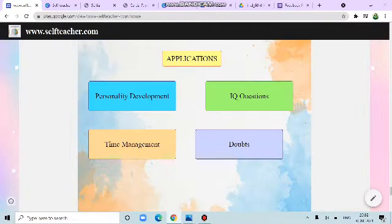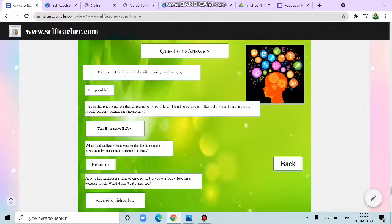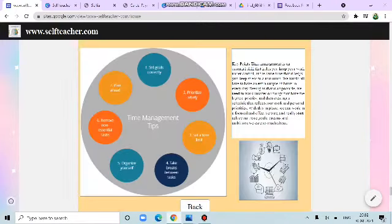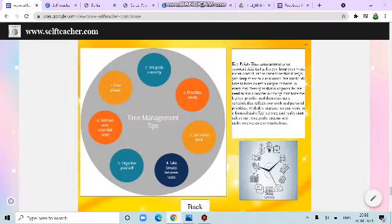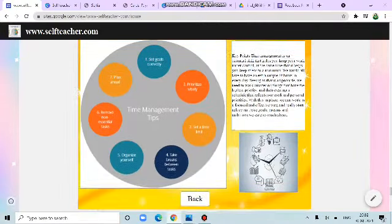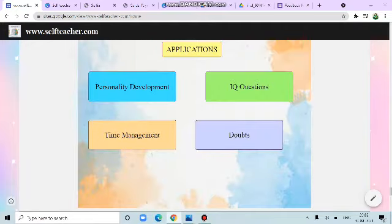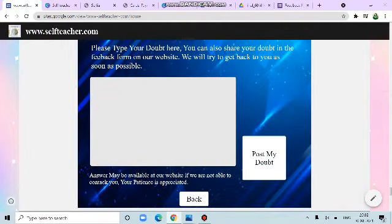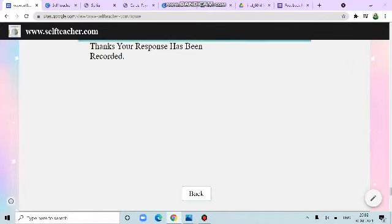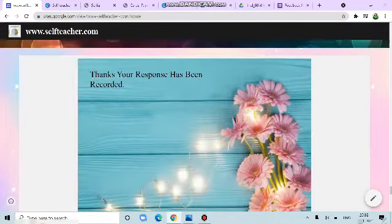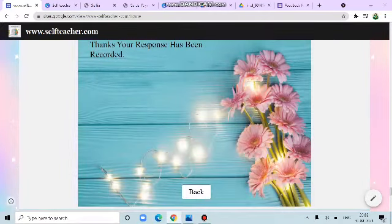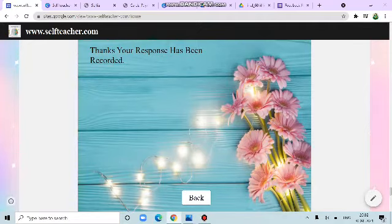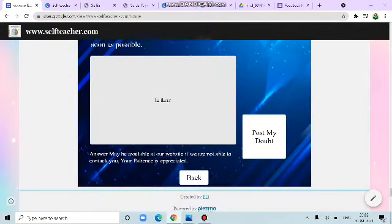Let's see what the web app has in. Back IQ questions. These are the questions related to science. Then time management, some of the key points. Then doubts. You can type any doubt here. Like hi there. Post my doubt. Hang so response has been recorded back. So this was all about the website.